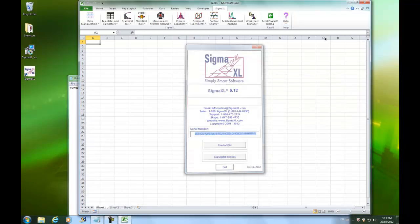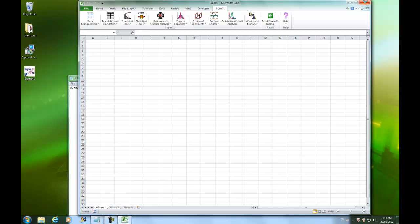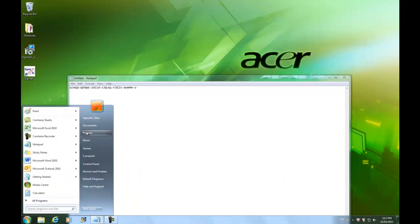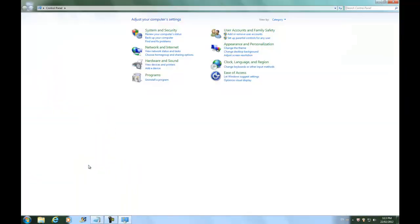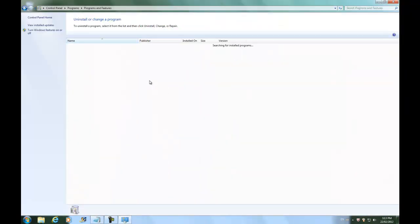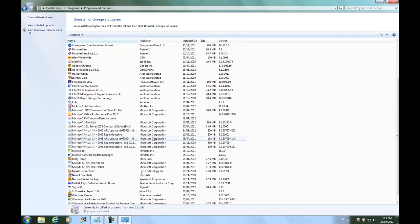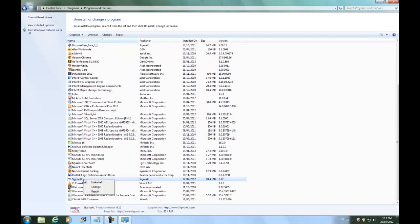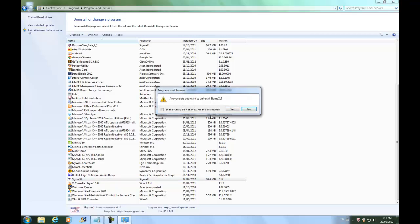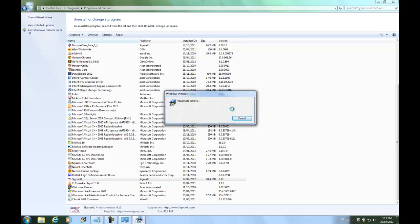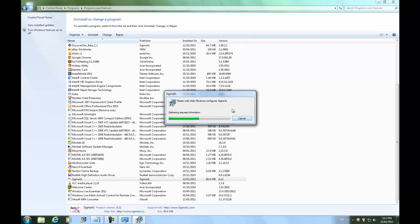Now we are ready to uninstall. Go to your control panel, select Uninstall a program, scroll down the list until you see Sigma XL, then right-click on it and select Uninstall. Just go through any prompts that come up. You will need administrator privilege to both install and uninstall Sigma XL.